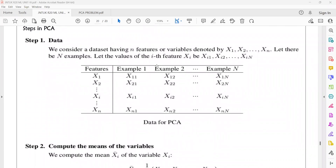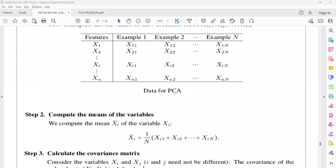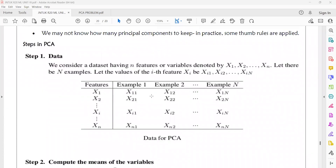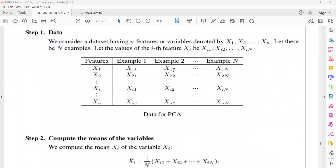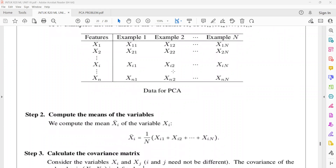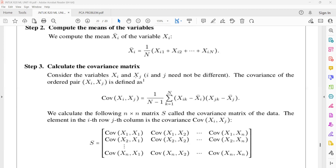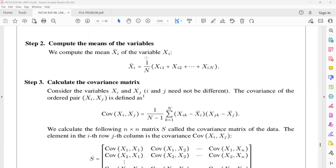Let us say this is your data set with n examples and n features present in your data set. Next, we will calculate the mean of each feature. Then we compute the covariance matrix from the means.